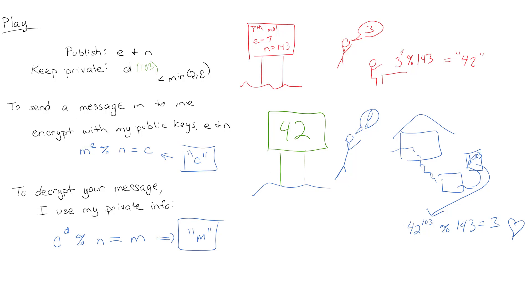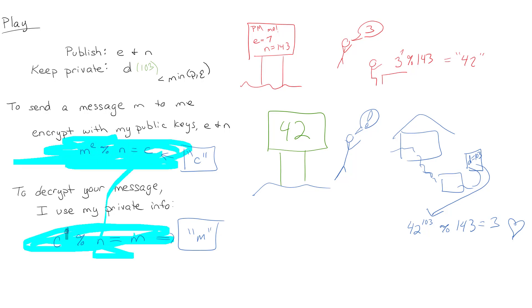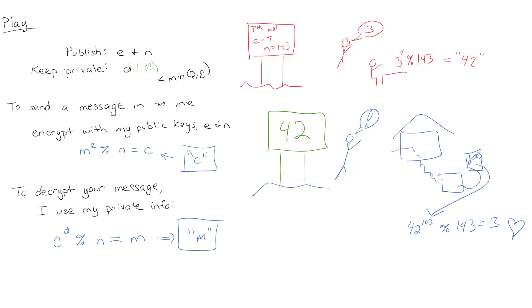So the way that RSA does it is with this stuff right here and with this stuff right here, and that's all there is to that.